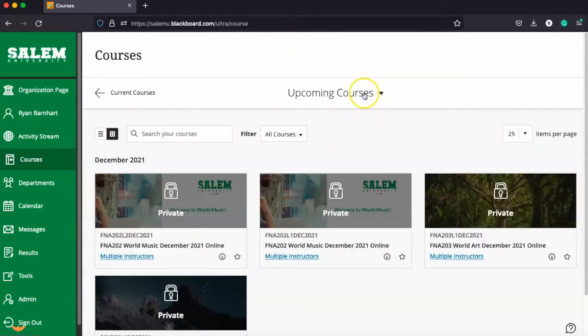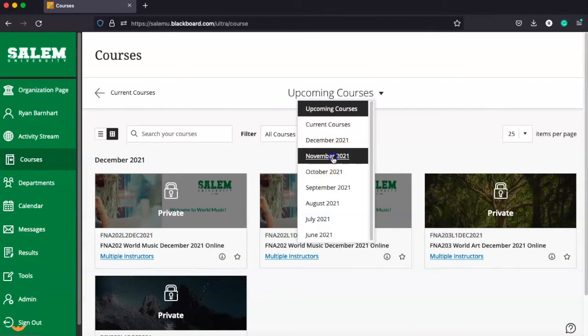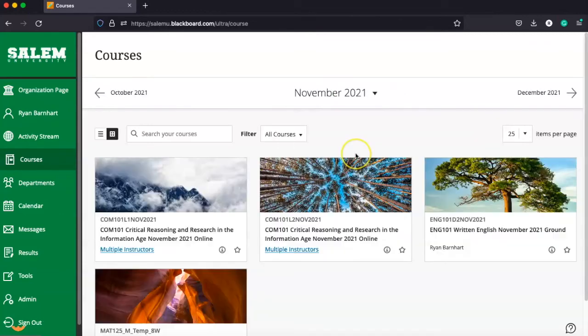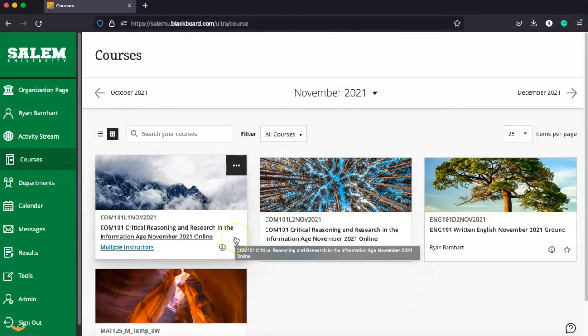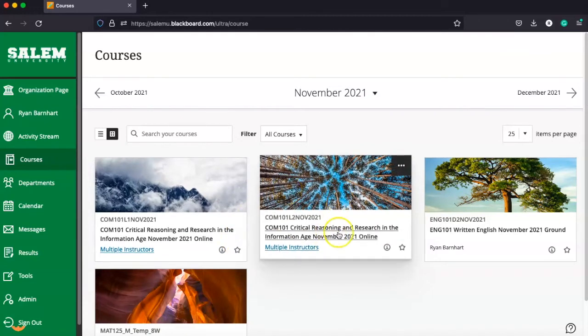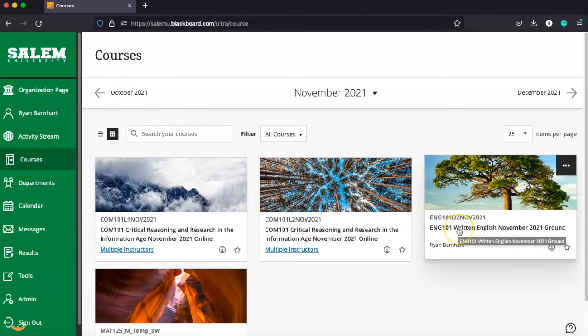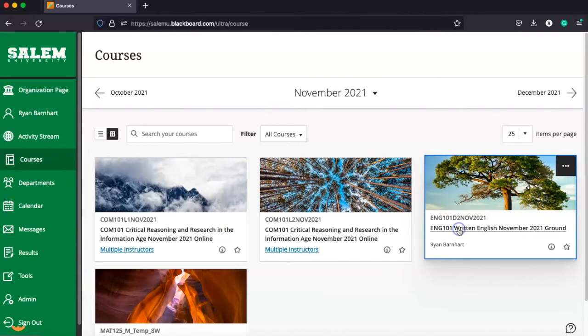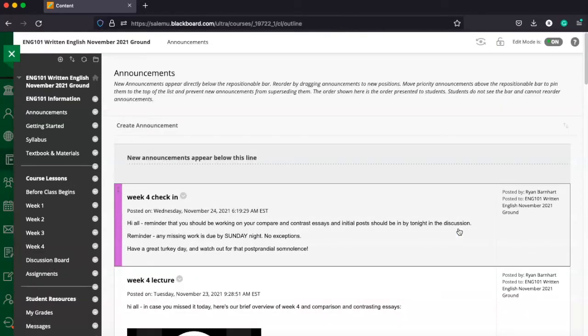You can also go back in time and see a course that you took last month as well. You can navigate all this. But once you find the class that you need to enter, you're simply going to click on the course. And voila, that's going to take you right into the class that you want to be in.